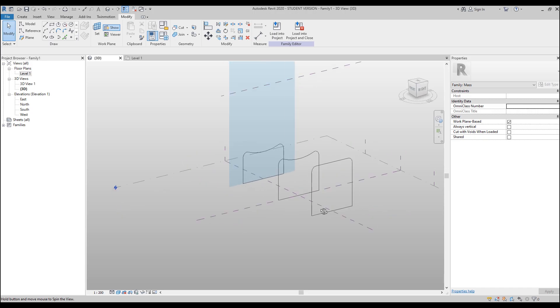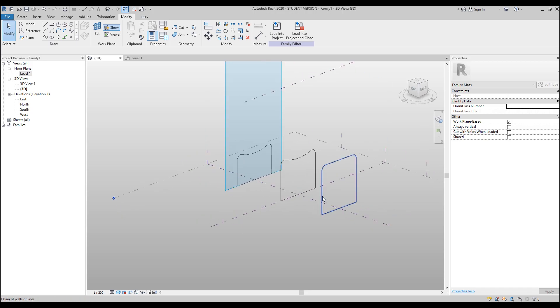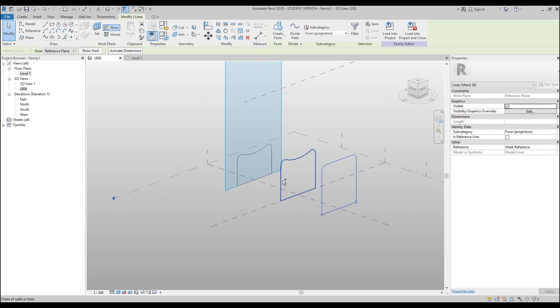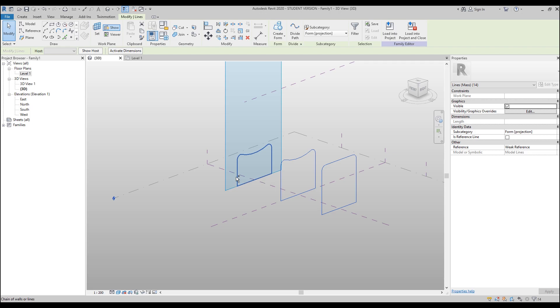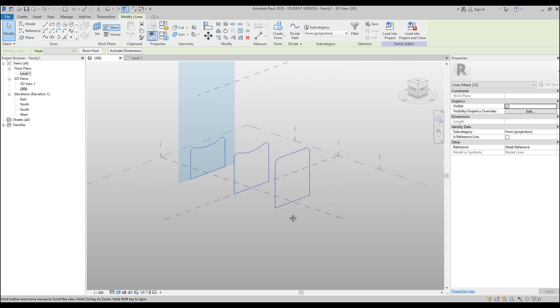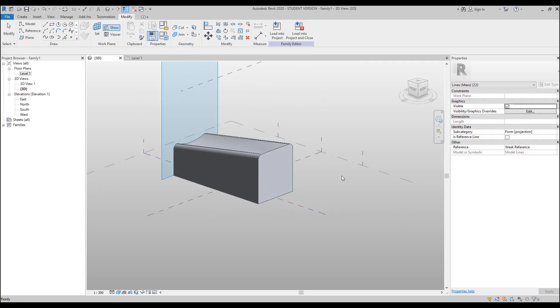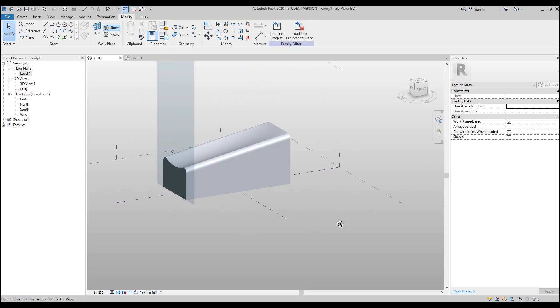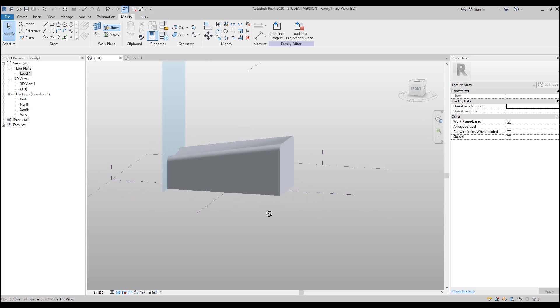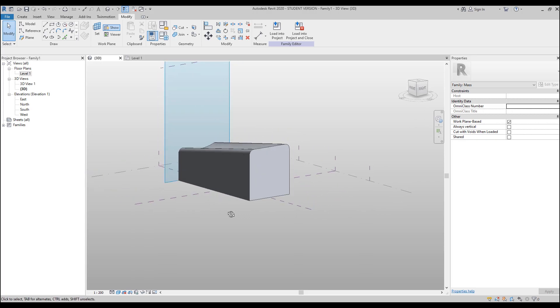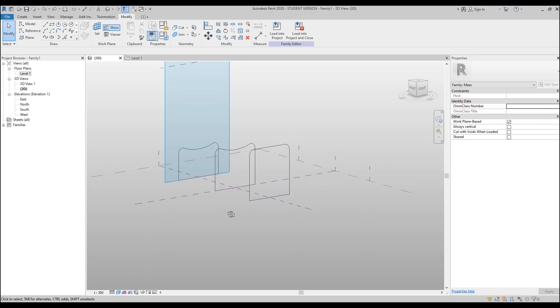Now what you are going to do: select one profile, Ctrl, select the second profile, Ctrl, and select the last profile, then create the form. Here is your form. As you can see. This is simple.